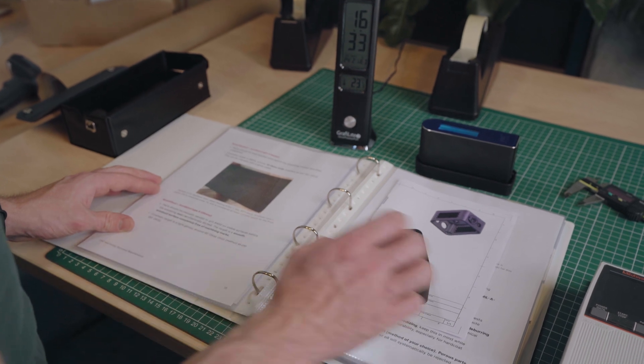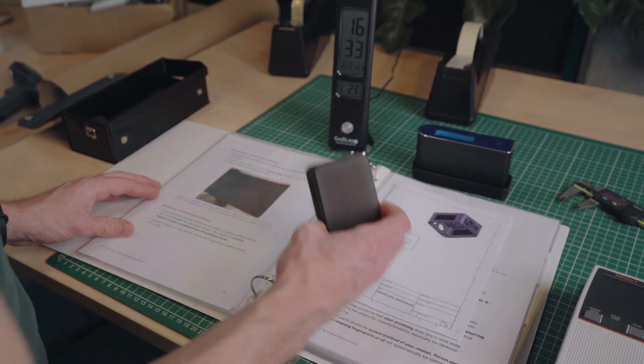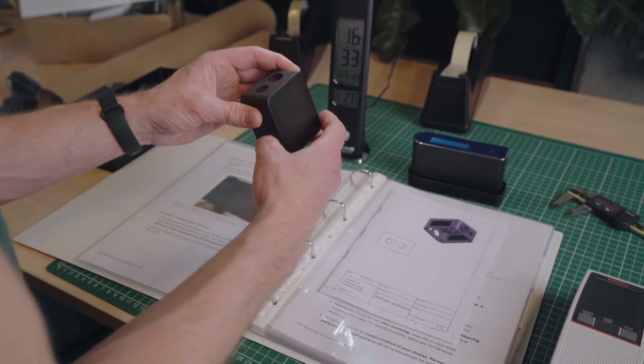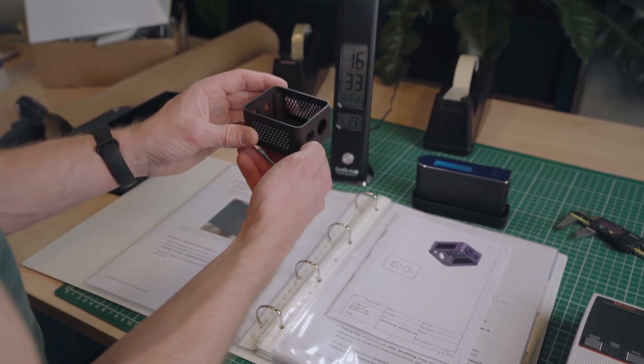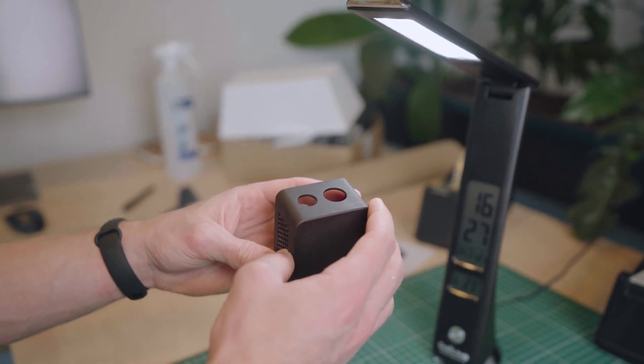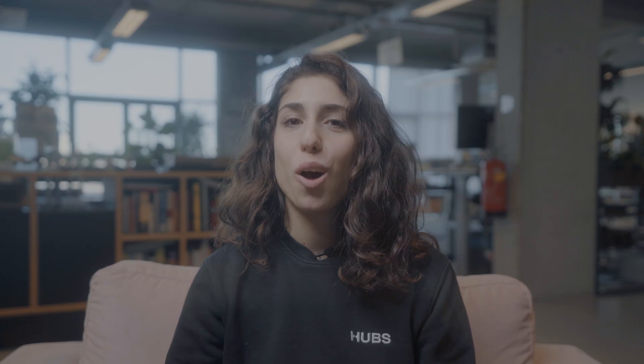It's also important to note that, as a rule, DFM operates on a 'the simpler the better' philosophy. Obviously, not every design can be simple, but the more complex a design, the riskier it becomes to produce.